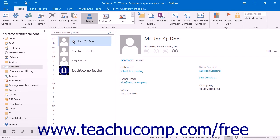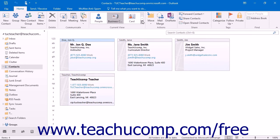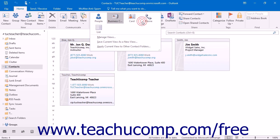You can change this view if you wish. To change the view, choose an option in the Current View button group on the Home tab within the People folder. Click the More button at the bottom right corner of the Current View button group to see all your available options.